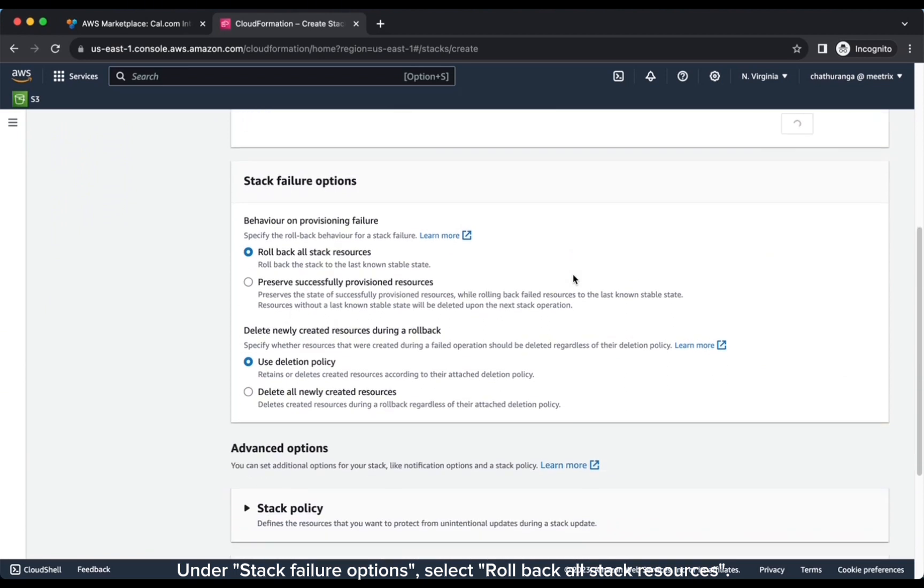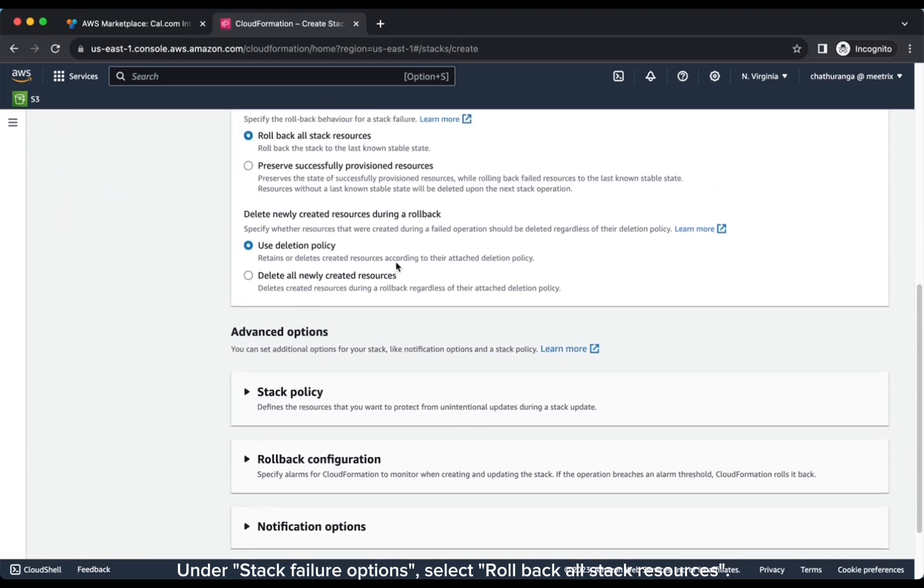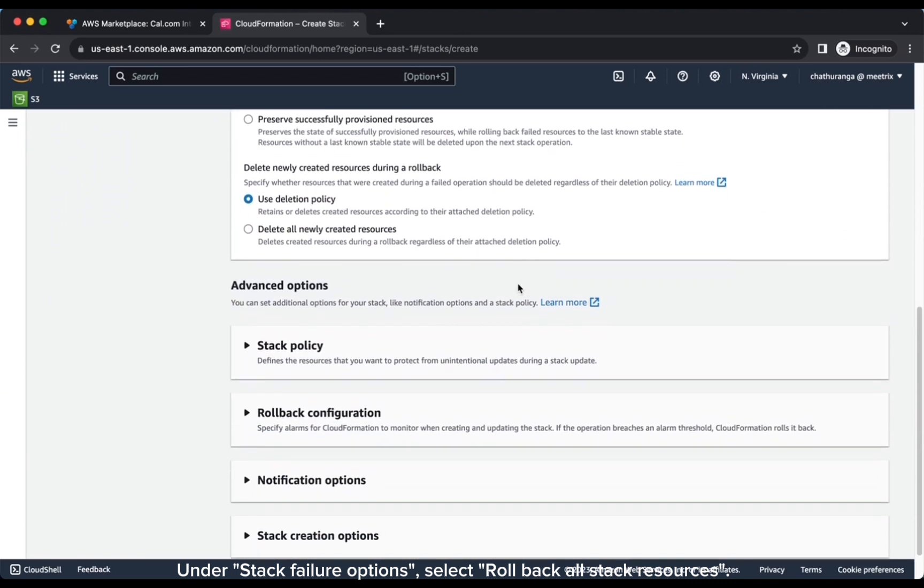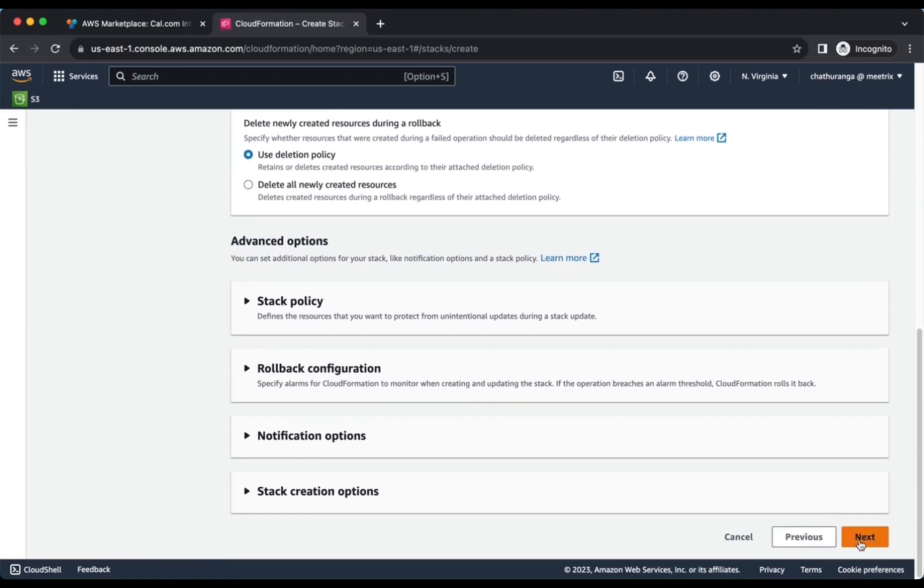Under Stack Failure Options, select Roll Back All Stack Resources. Click Next.